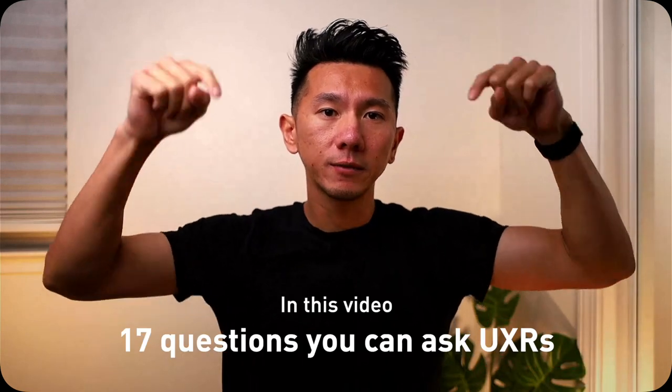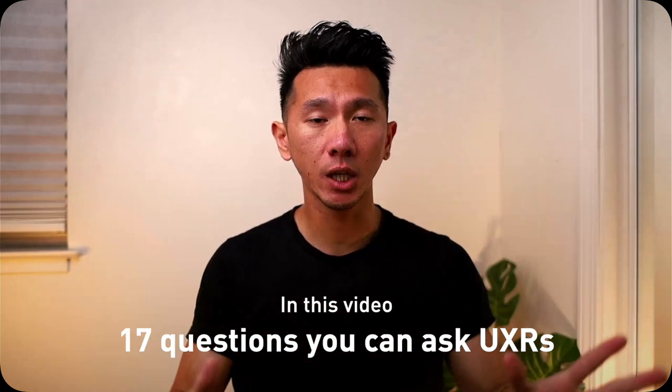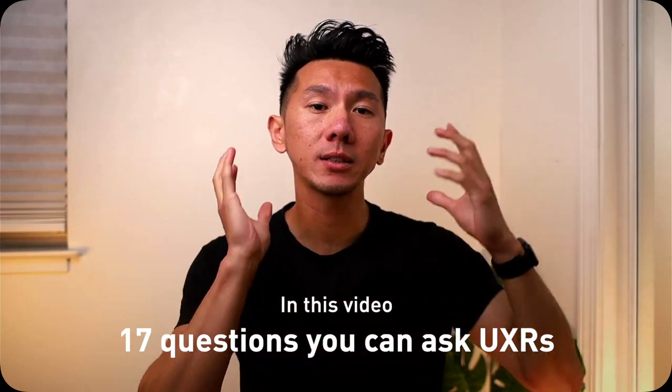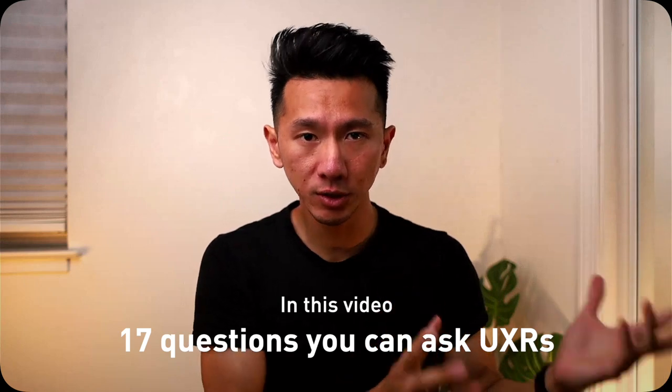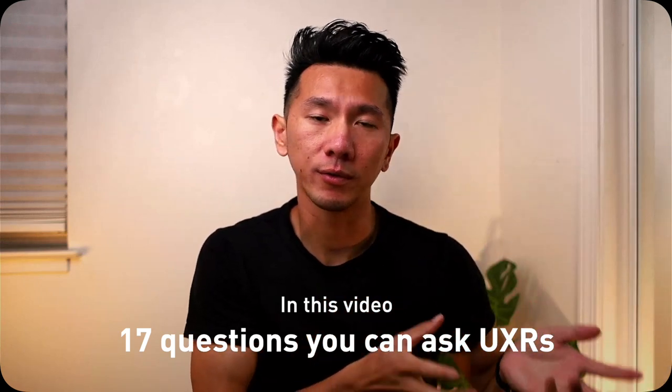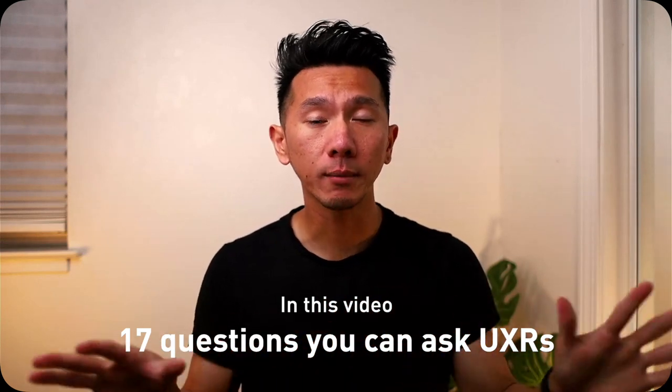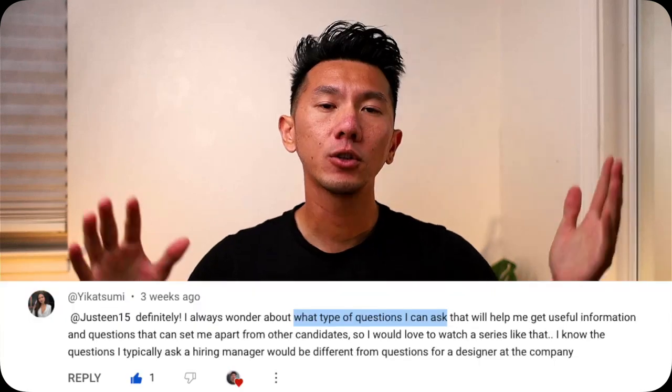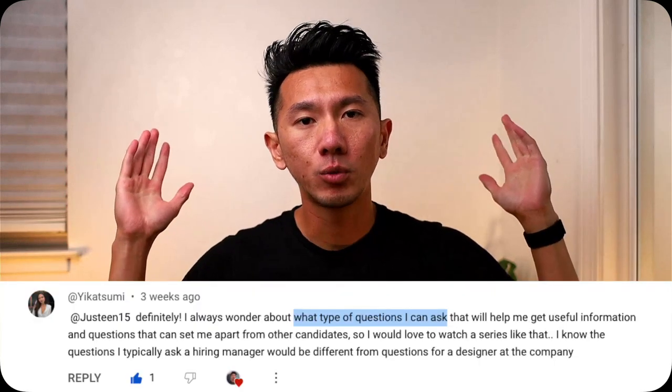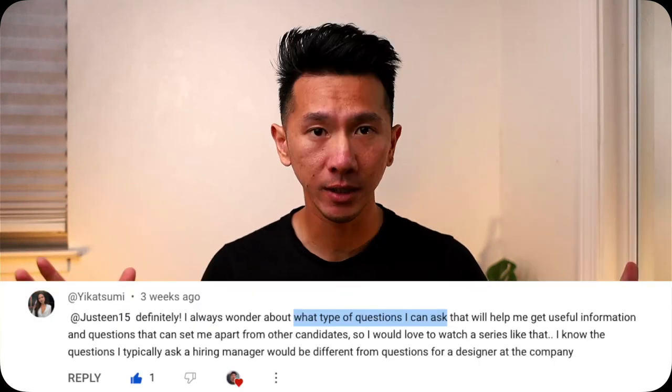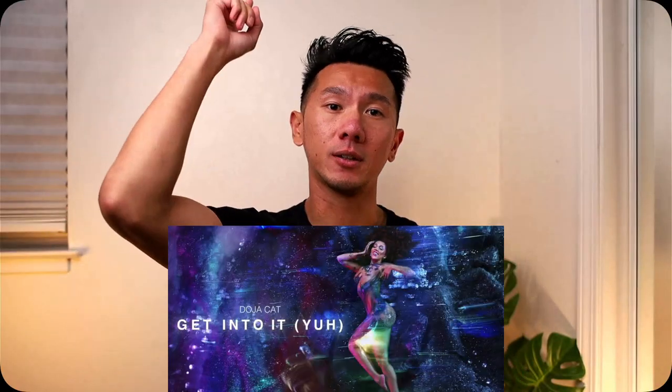In this video, I'm going to go over 17 questions that you could ask the UX researcher after they grill you with their questions. I will break them down into 3 categories so that you can pick and choose what to ask based on what you care about the most. Thank you, Julia, for requesting and advocating for this topic. This is also going to be another informative video. So grab your favorite drink and let's get into it.